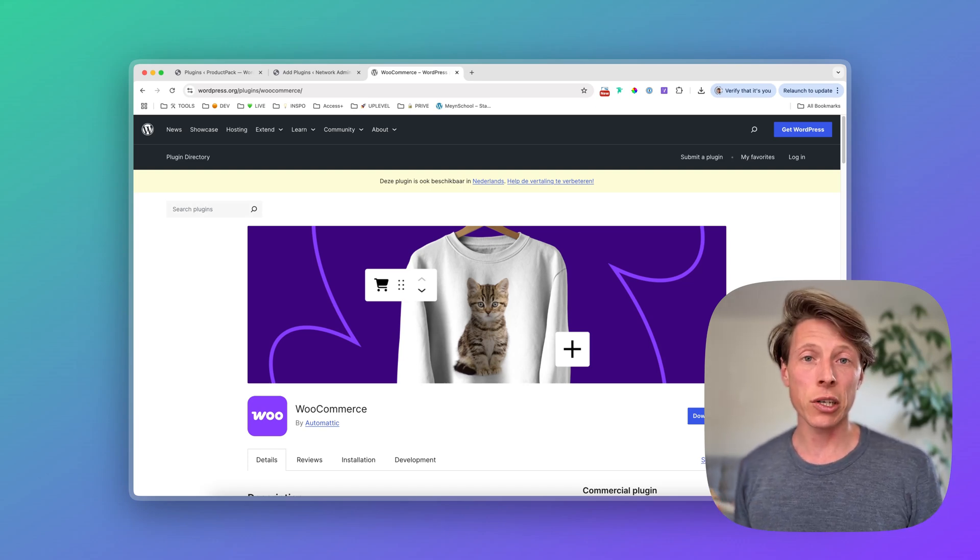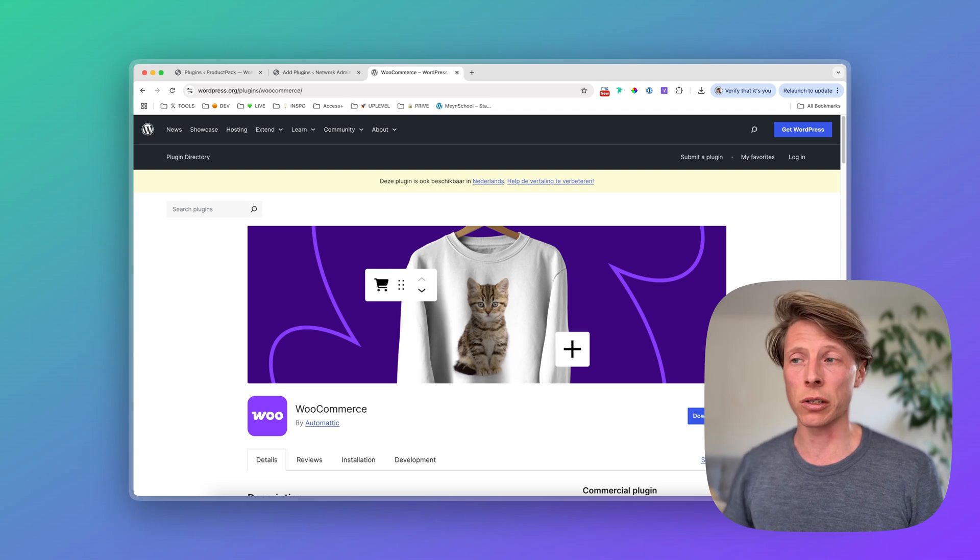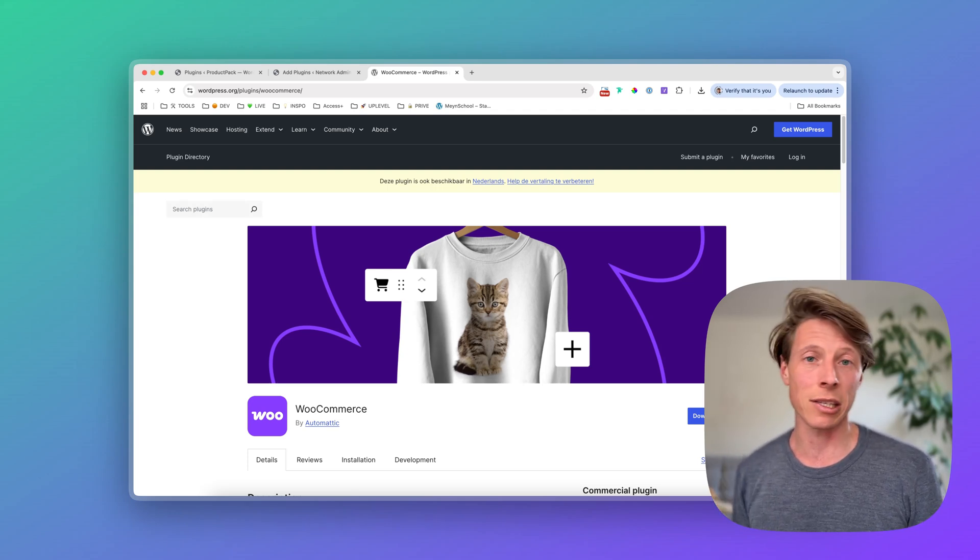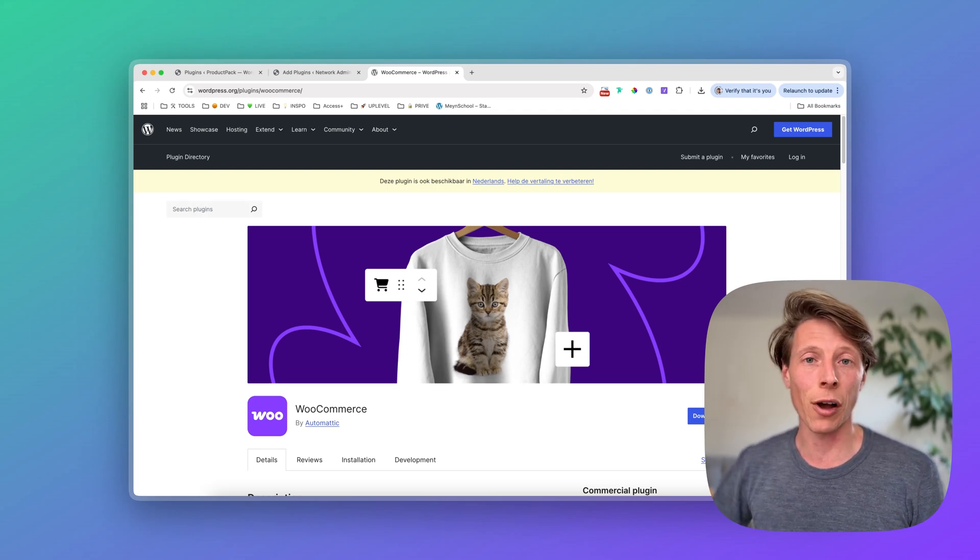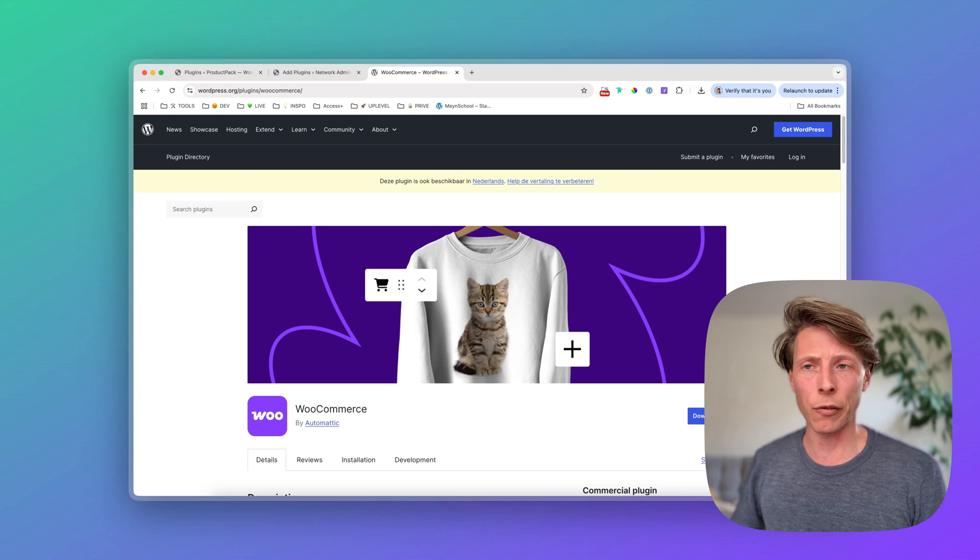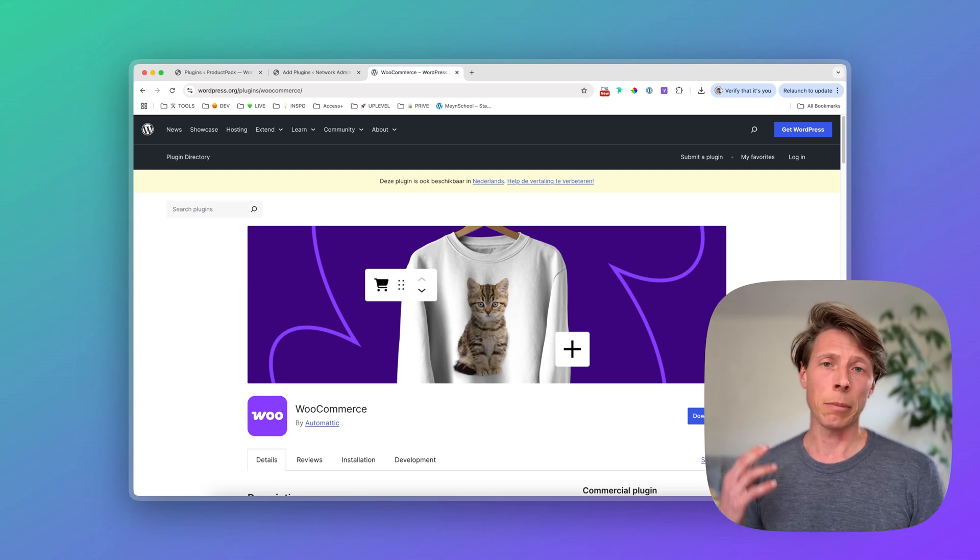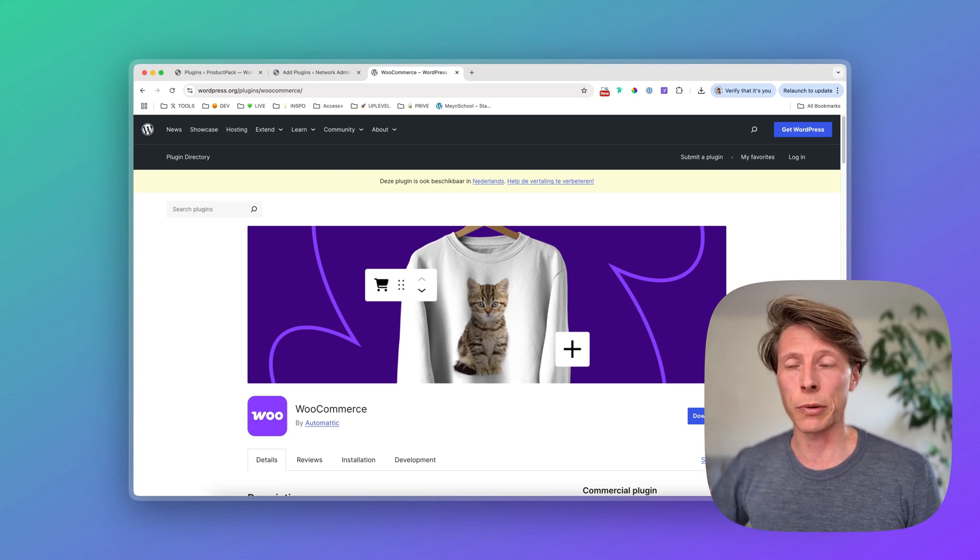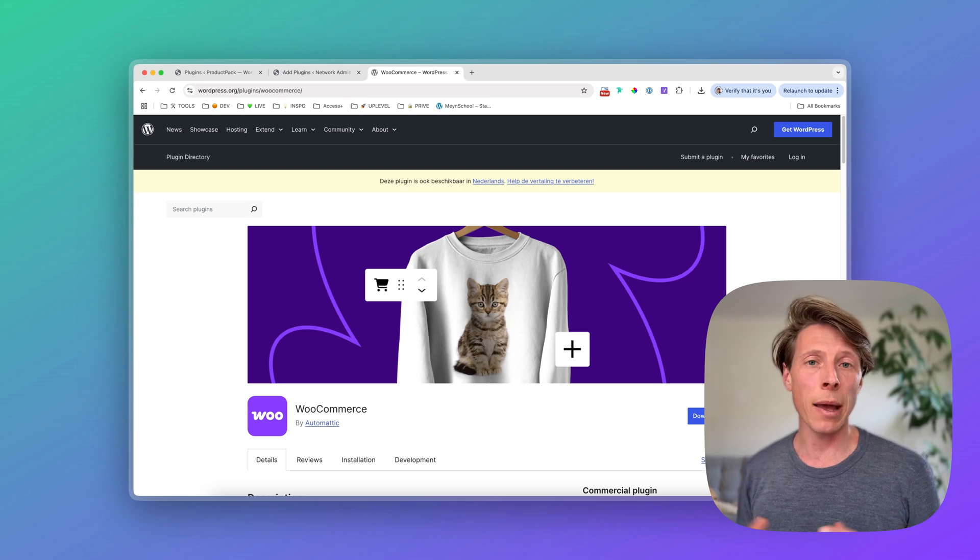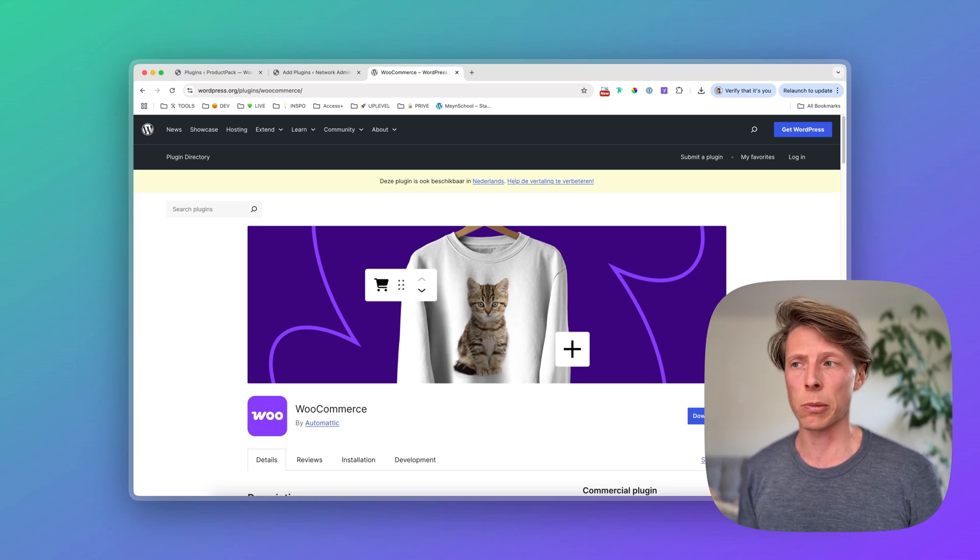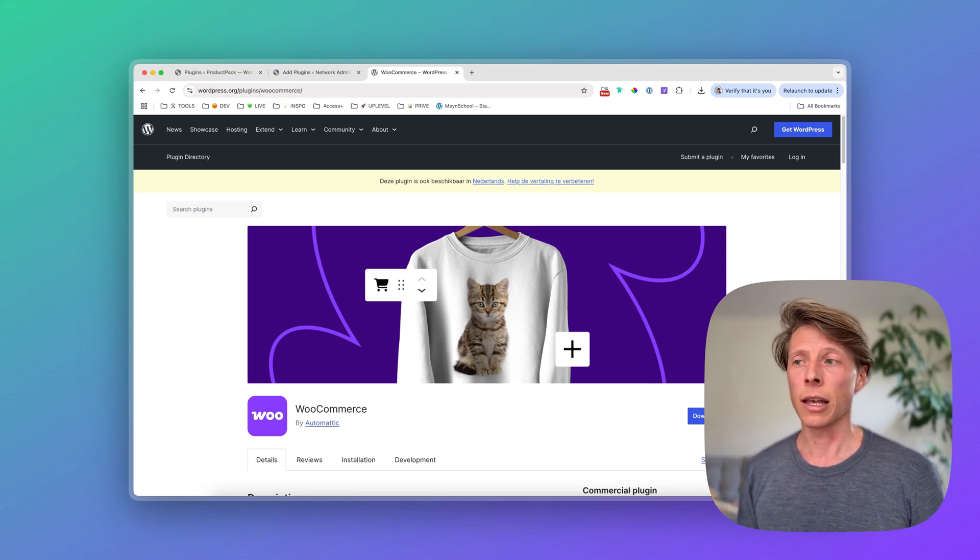So whenever you start selling products and you have chosen to go forward with WordPress instead of, for example, Shopify, maybe Squarespace or Webflow, it's totally up to you. But I personally like to work with WordPress and WooCommerce, which gives you a tremendous amount of customization possibilities. It's there for free.